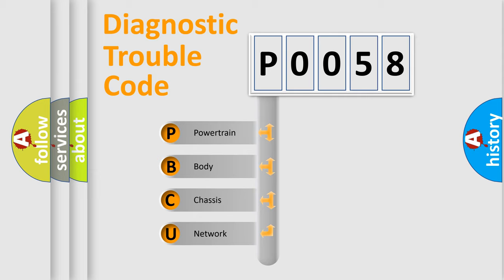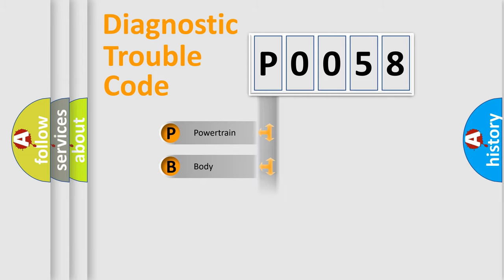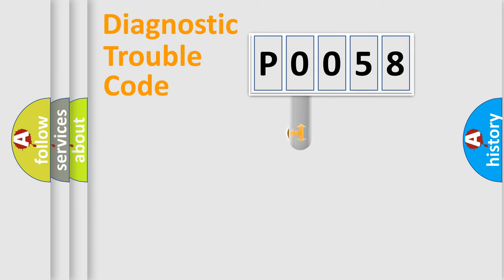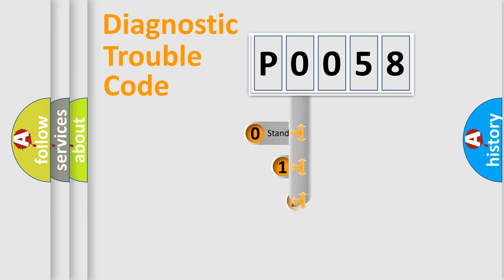We divide the electric system of automobile into four basic units: powertrain, body, chassis, and network. This distribution is defined in the first character of the code.